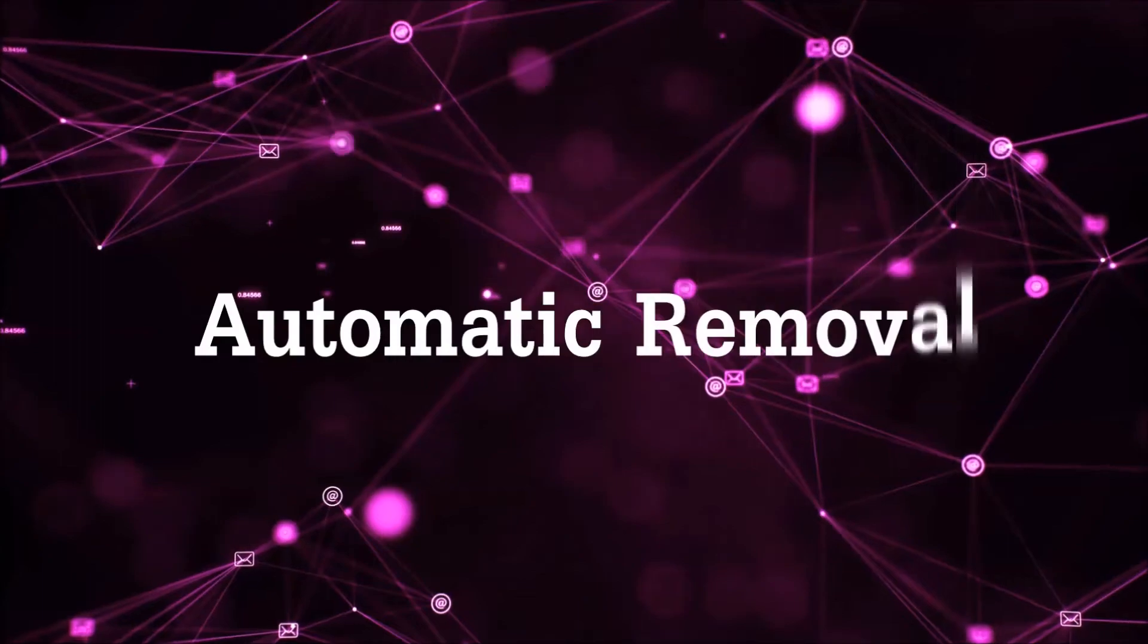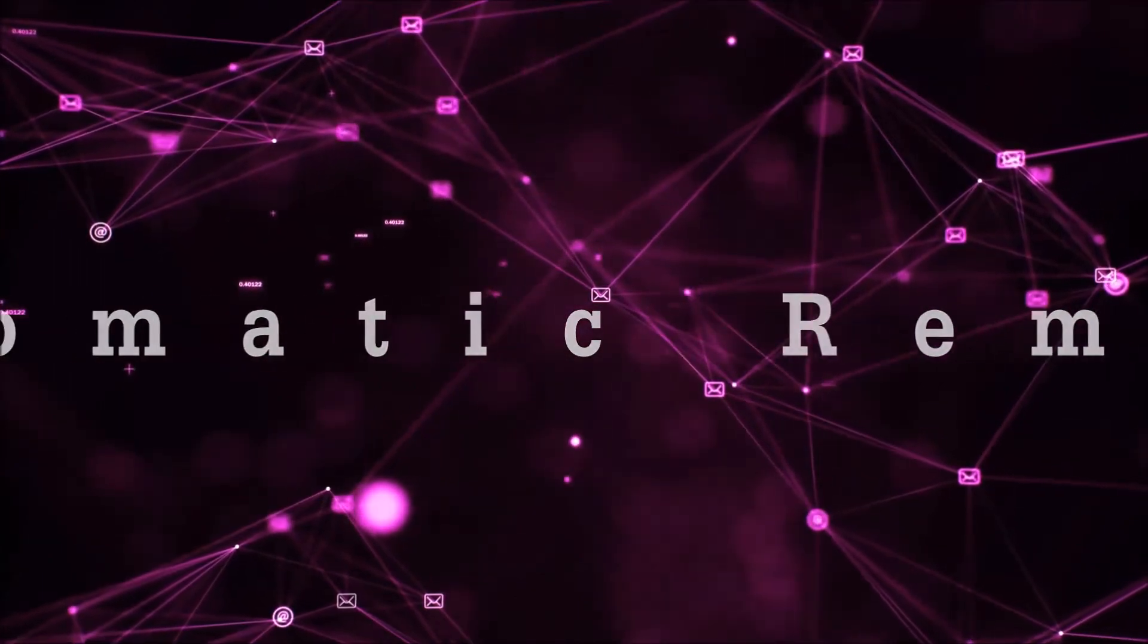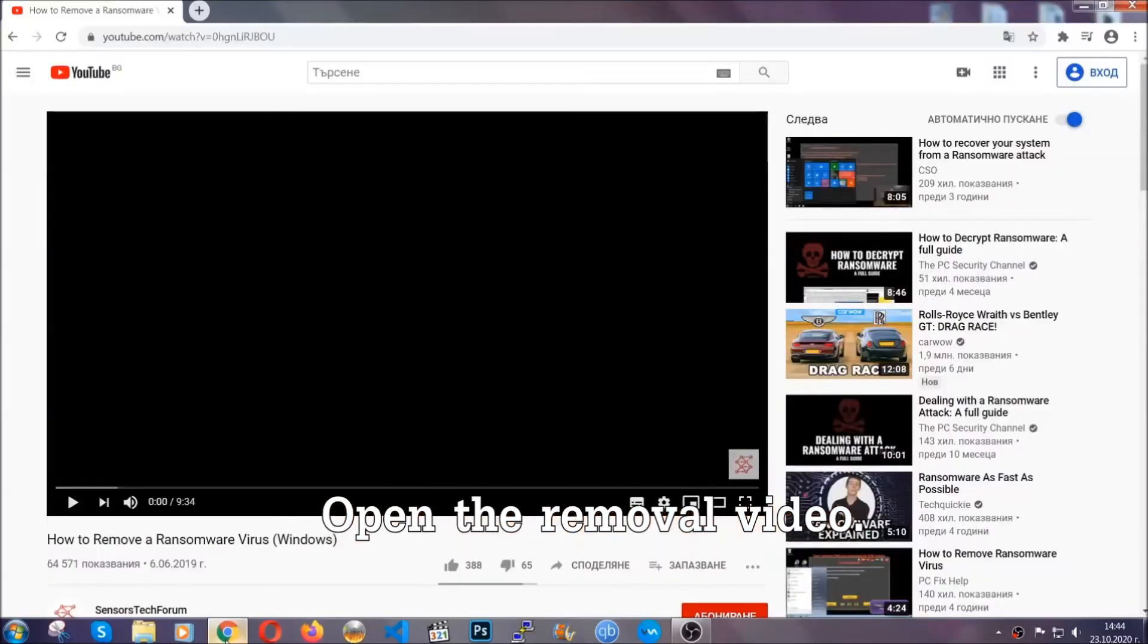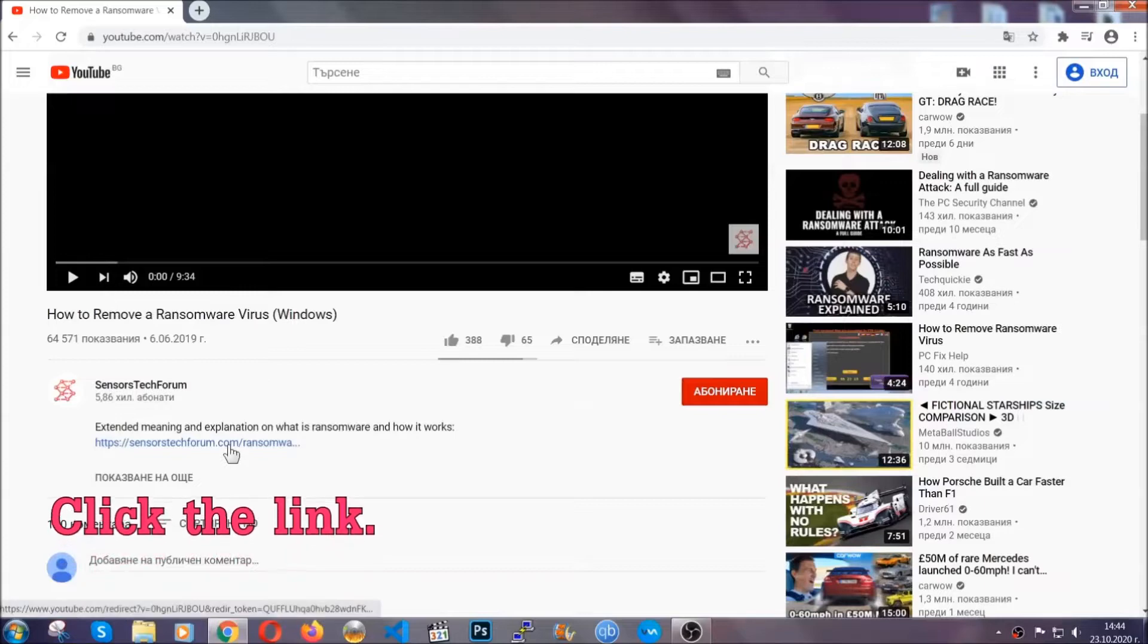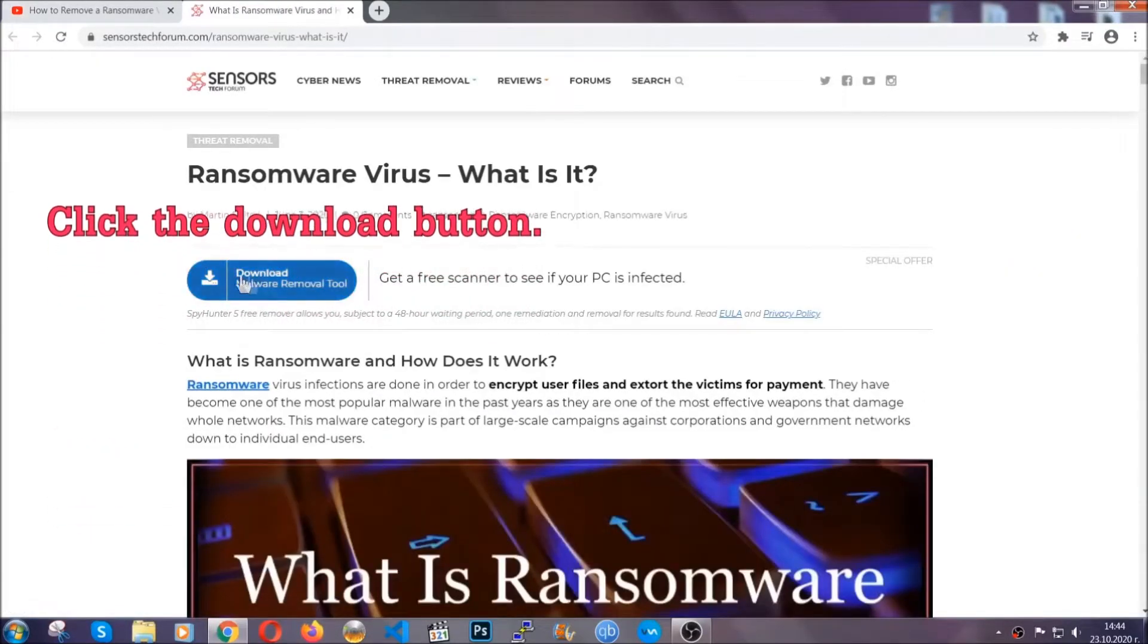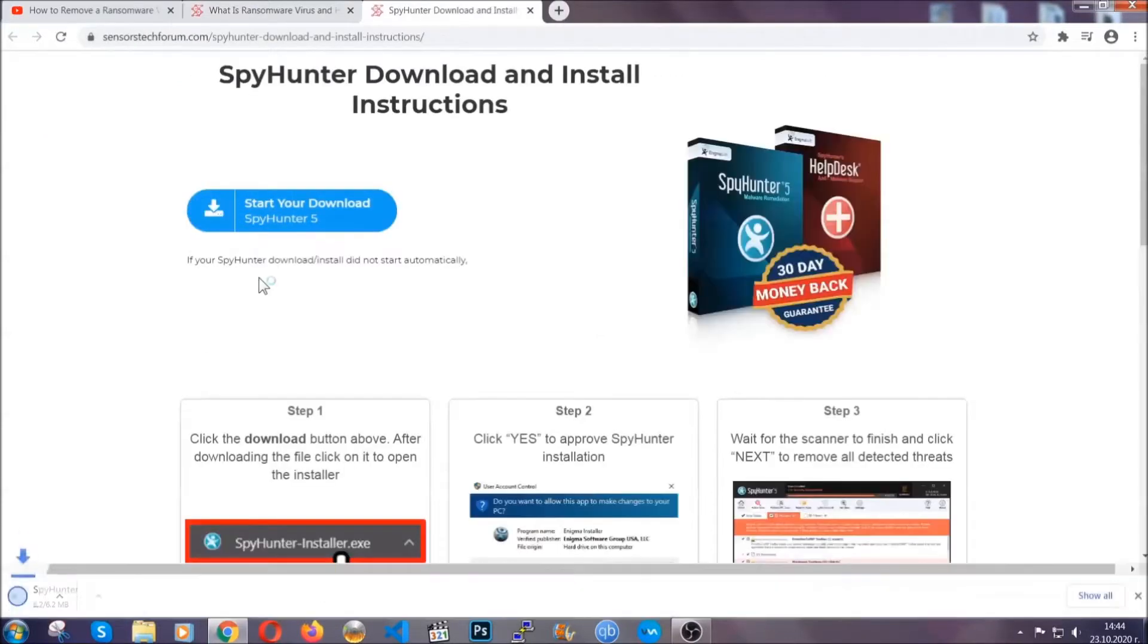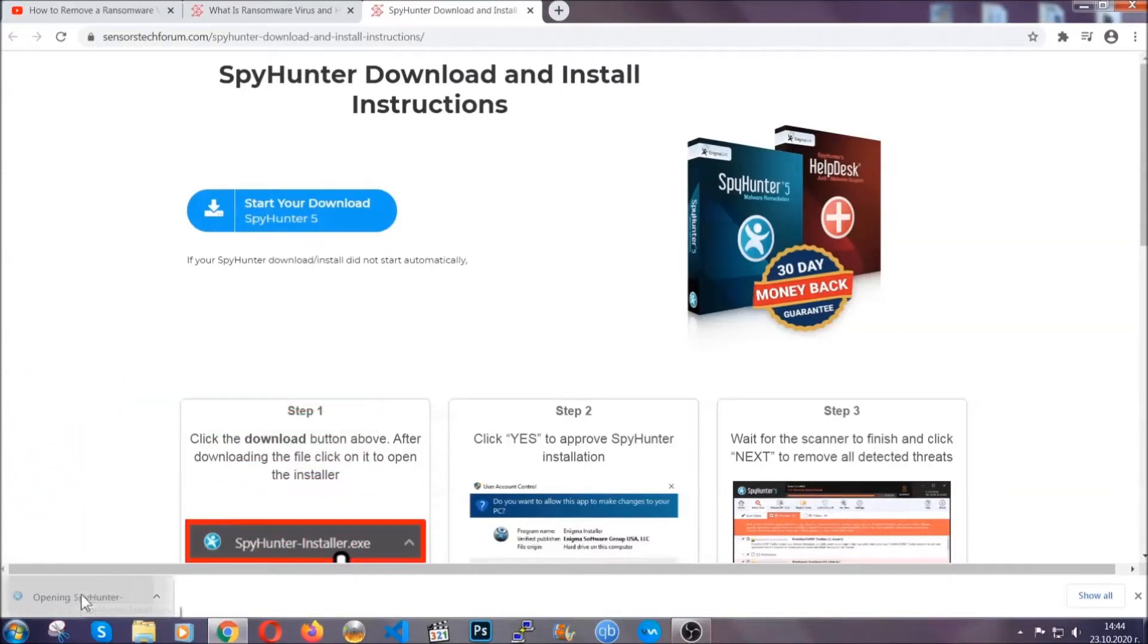For the automatic removal, we're going to be using an advanced anti-malware software which you can download by opening the video and clicking on the link in the description. It's going to take you through a removal article about the specific virus where you can find the download button, which you should click, and it will take you to the download page where the download should start automatically, and then you have to open the installer that you downloaded.